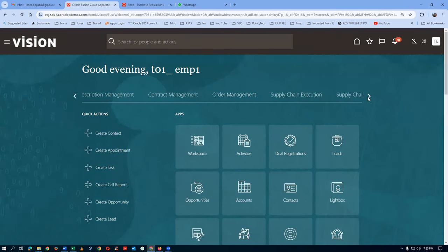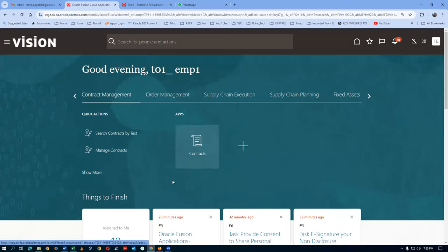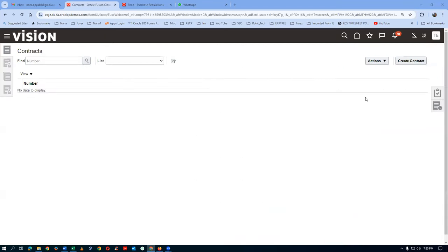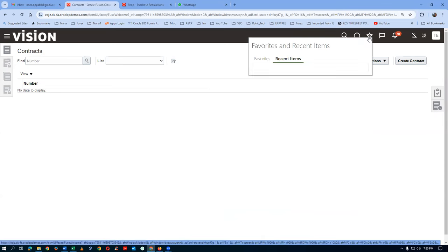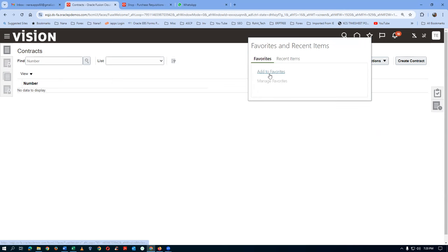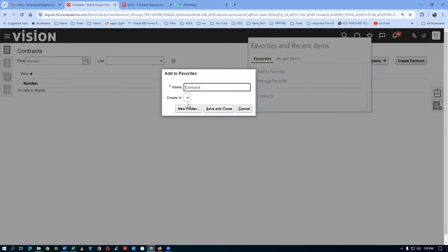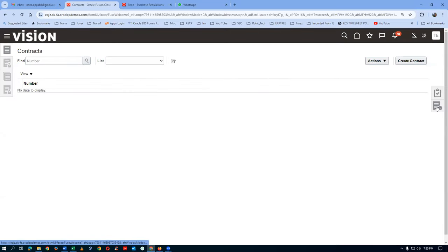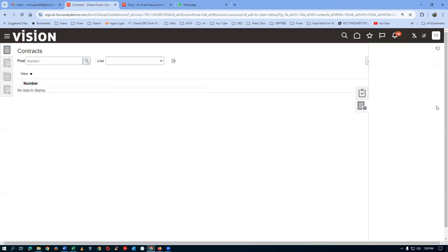I won't go to contract management and open the contract directly. Let me keep it on the star icon as a favorite — I'll name it 'Procurement Contract' for easy access. When you click on create contract, the system won't let you proceed. It says you are not a resource at all. You must be a contract resource — a CRM resource — to create any contract.